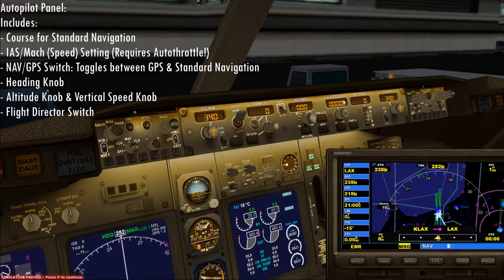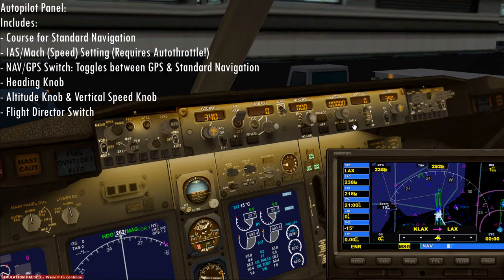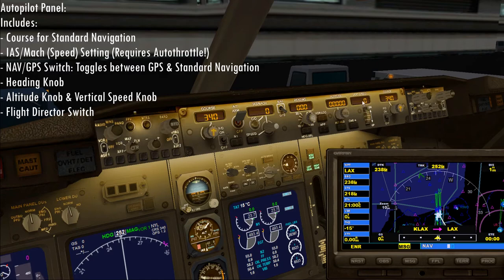Over here is the altitude — you obviously set that and press altitude hold. When you've set all of your autopilot, you just hit the autopilot master switch and everything will be fine. This controls just how fast your aircraft is ascending or descending.